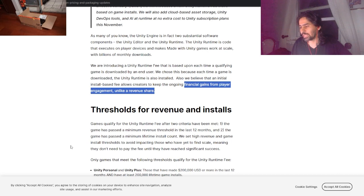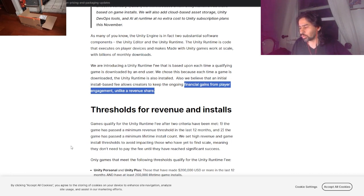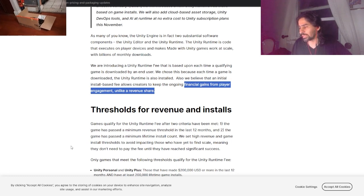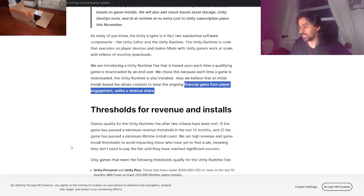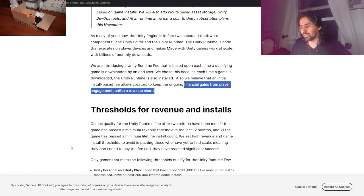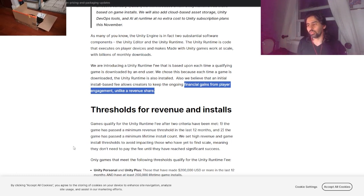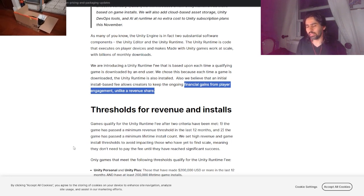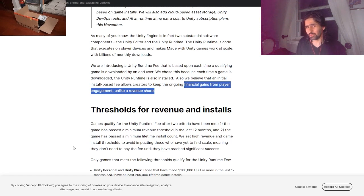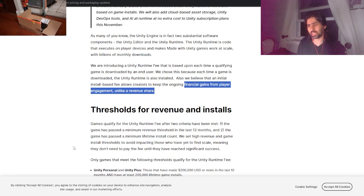Thresholds for revenues and installs: games qualify for a Unity Runtime Fee after two criteria have been met. The game has passed a minimum revenue threshold in the last 12 months, and the game has passed a minimum lifetime install count. We set high revenue and game install thresholds to avoid impact on those who have yet to find scale, meaning they don't need to pay the fee until they reach significant success.